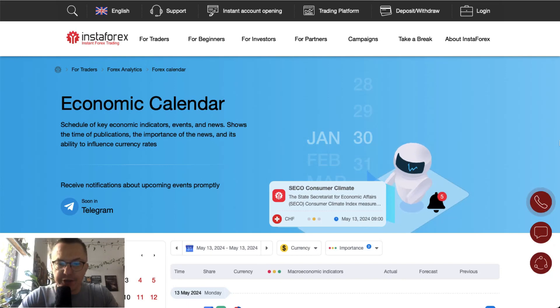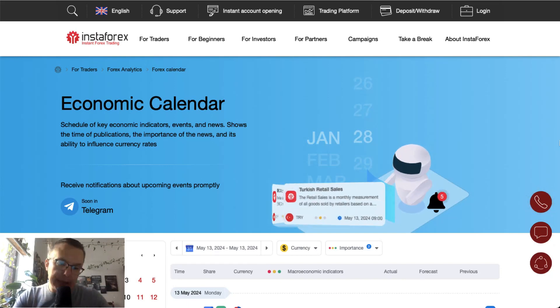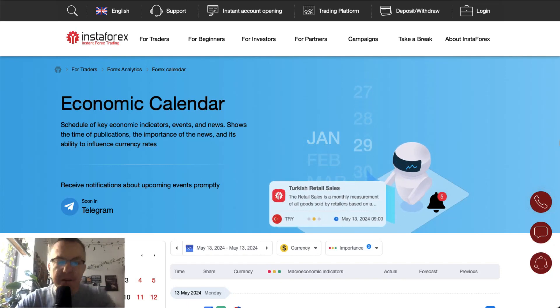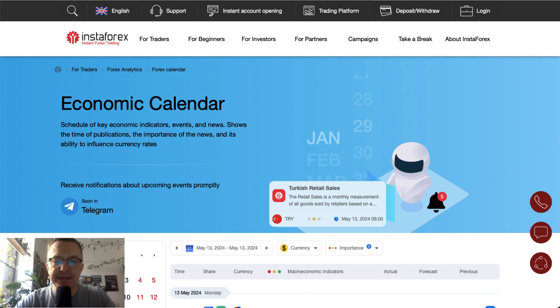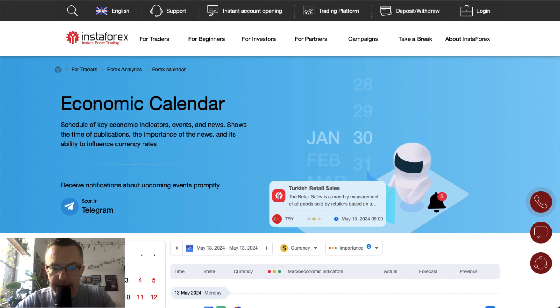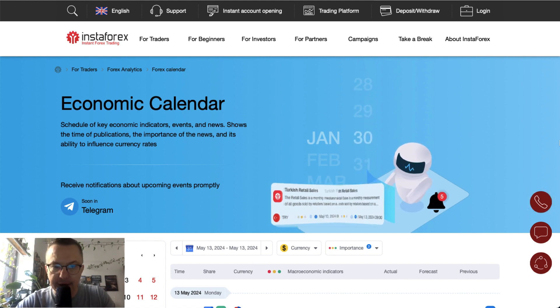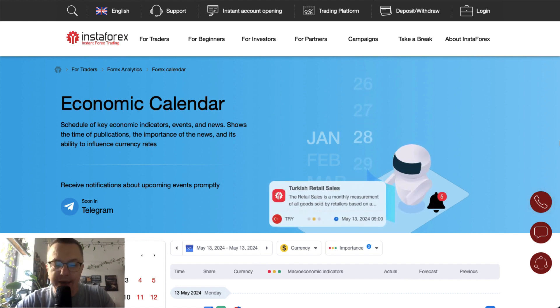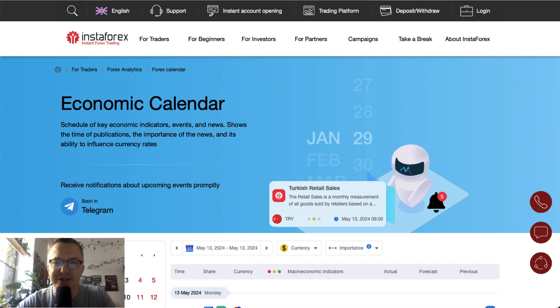Hello traders and welcome to another video review. Today is Monday, May 15th, 2024. Let's find out what's going on on the economic calendar at the beginning of the trading week.